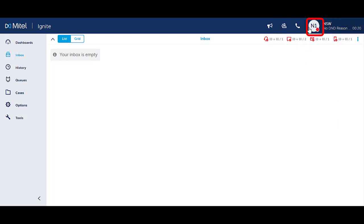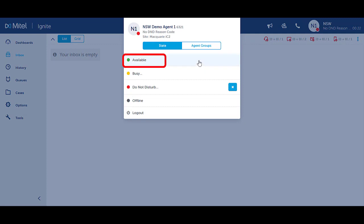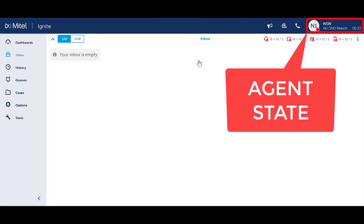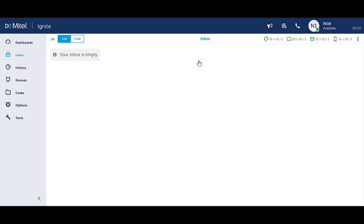To make yourself available, click on your icon in the top right hand corner. Select Available. Your icon will change to Available and the timer will begin counting your time in the available status.